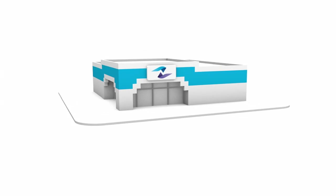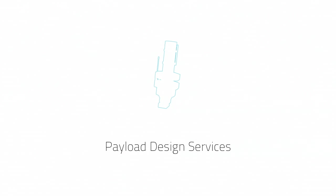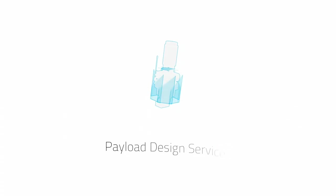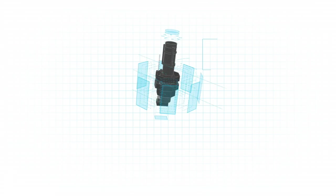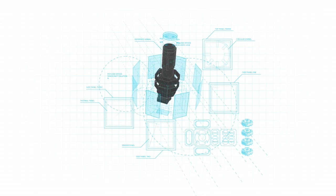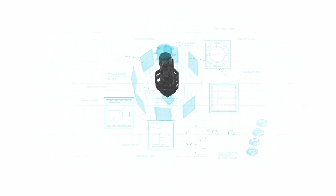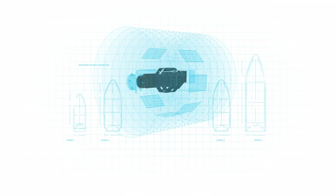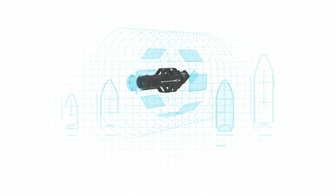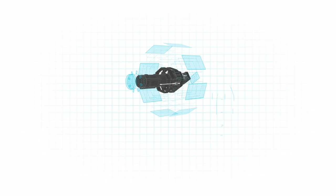Now, NovaWorks proprietary payload design services turns your concepts into affordable, workable, on-orbit payloads in a matter of months, not years.